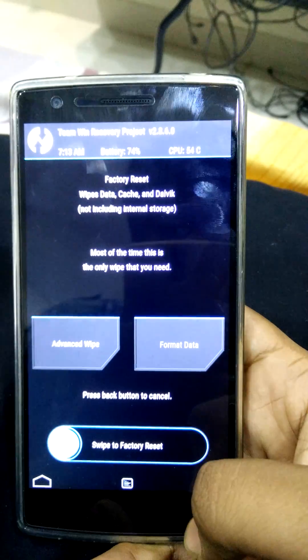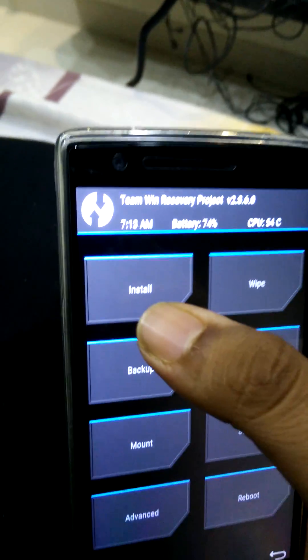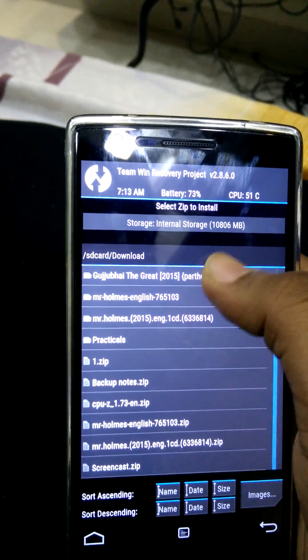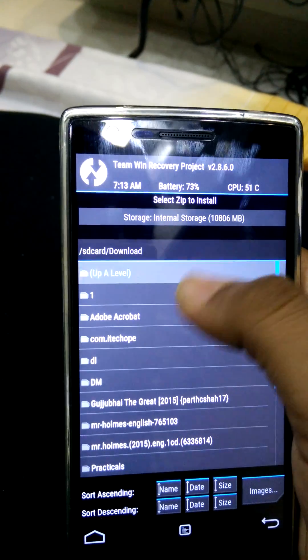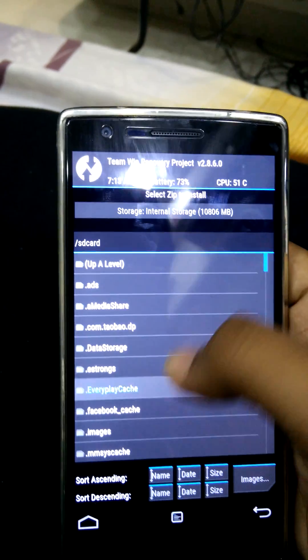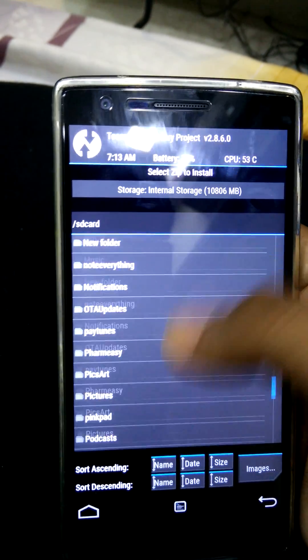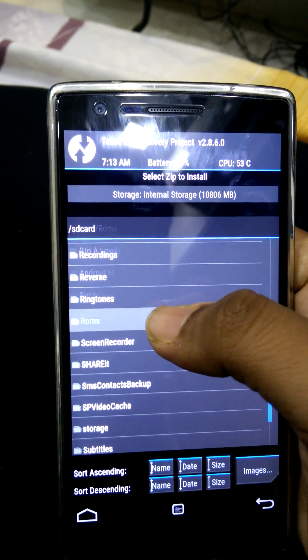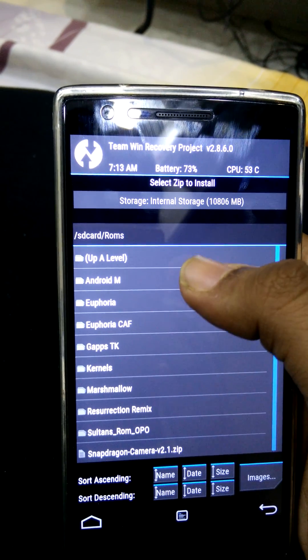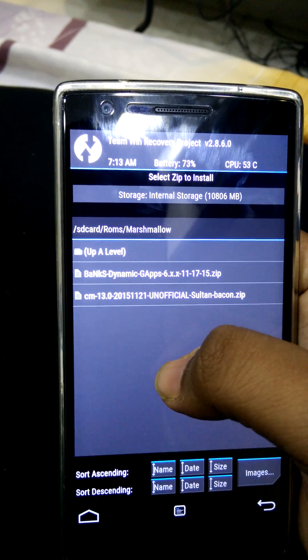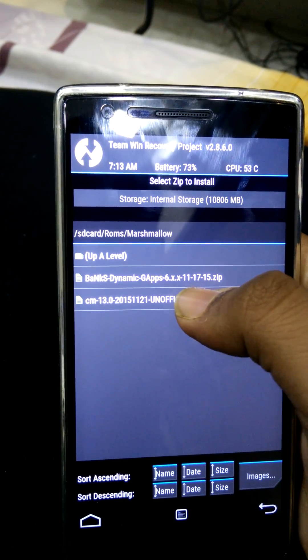Now, we will install the ROM first. I will go to the folder in which the ROMs are downloaded and stored. Marshmallow. Here it is. And here. Here we go.